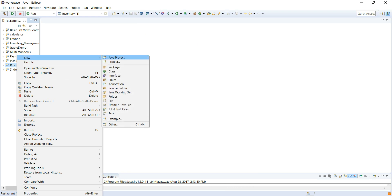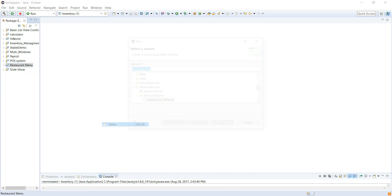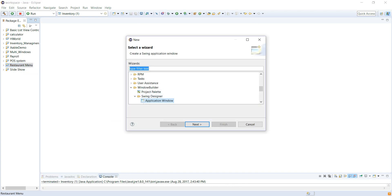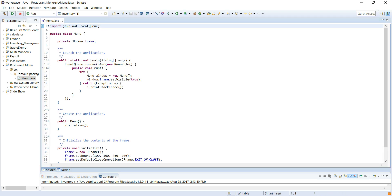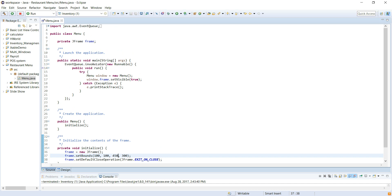We go to New, Other, Swing, Swing Application Window — we'll use that. And let's call it Menu. We have our default layout here. Let's quickly increase the window size — I already know what I want it to be. Let's make it 600 by 300.